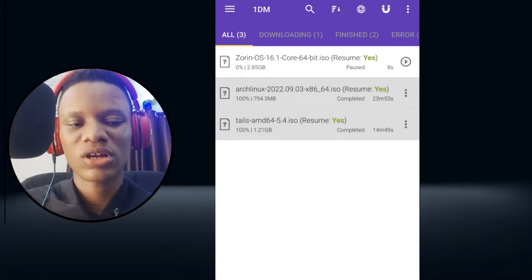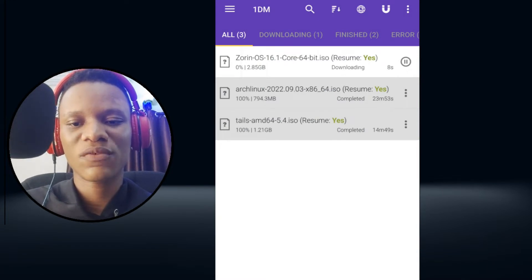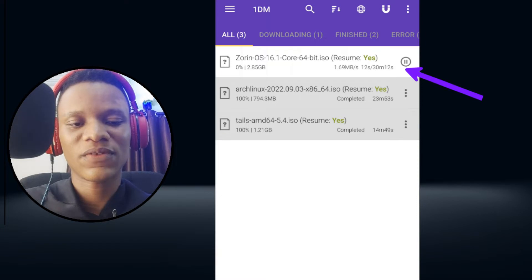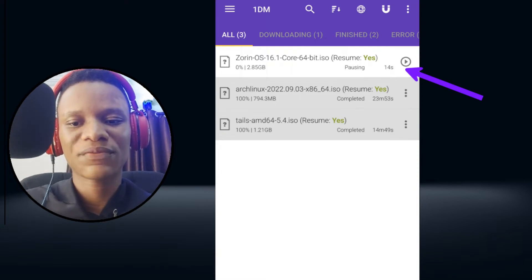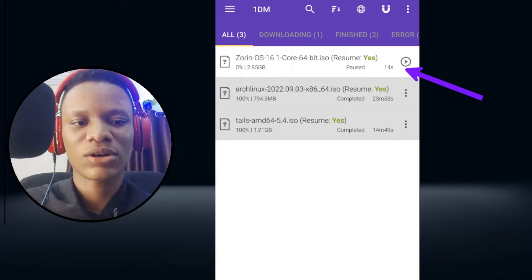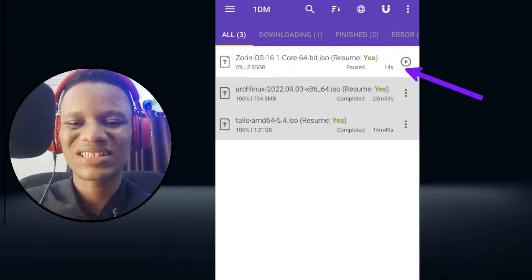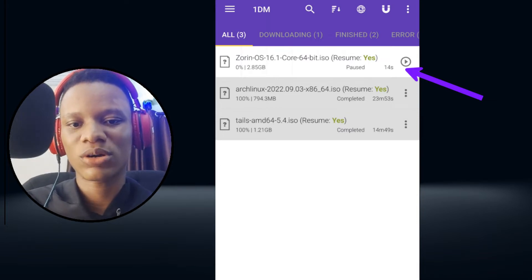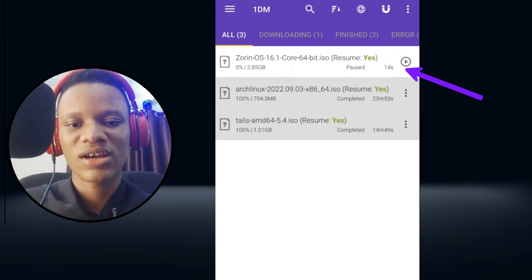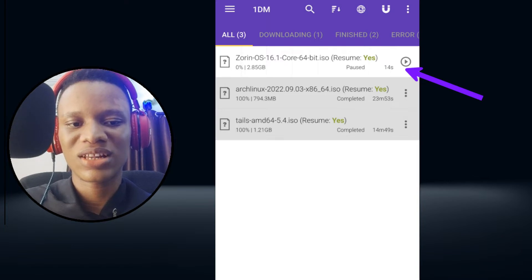1DM allows you to pause and resume downloads even when you have connection issues. You could literally pause a file downloading and then resume after one week or even longer, unlike your normal browser downloader that could easily cancel your download due to poor internet connection. This is very handy if you're downloading a large file or your internet speed is bad.